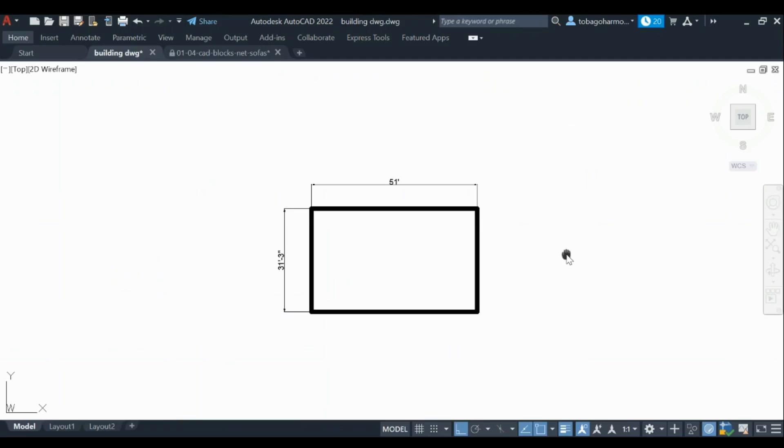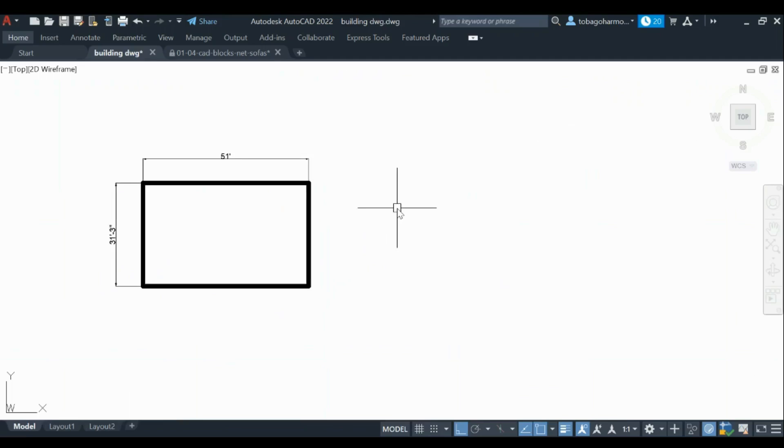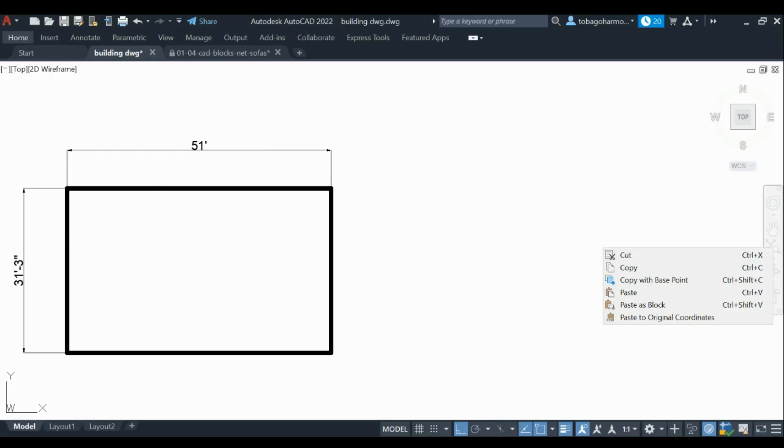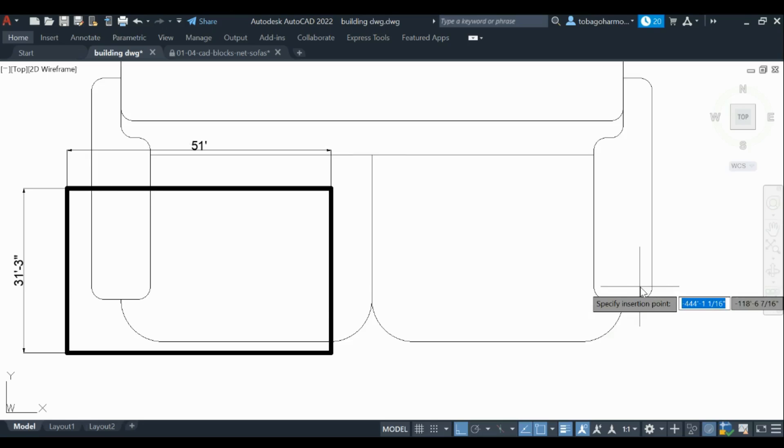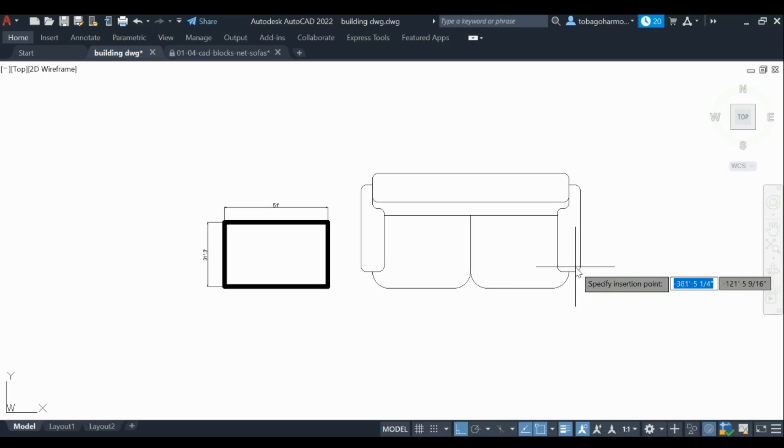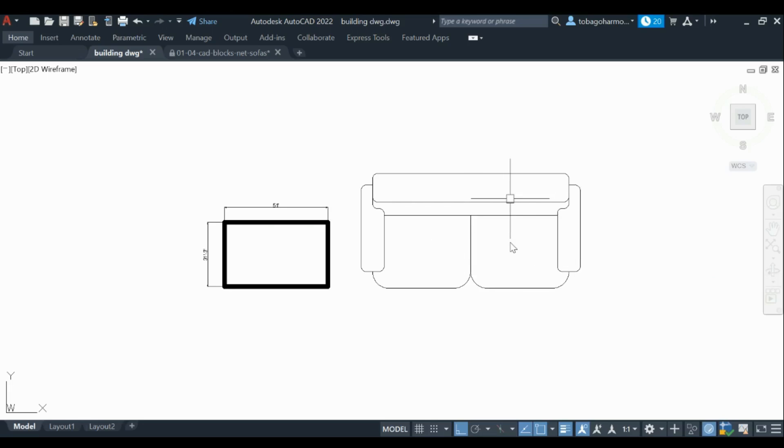Then I go over to my drawing. This is my simple floor plan here. I go over to my drawing, right click again, and select paste as block. Here we have it.